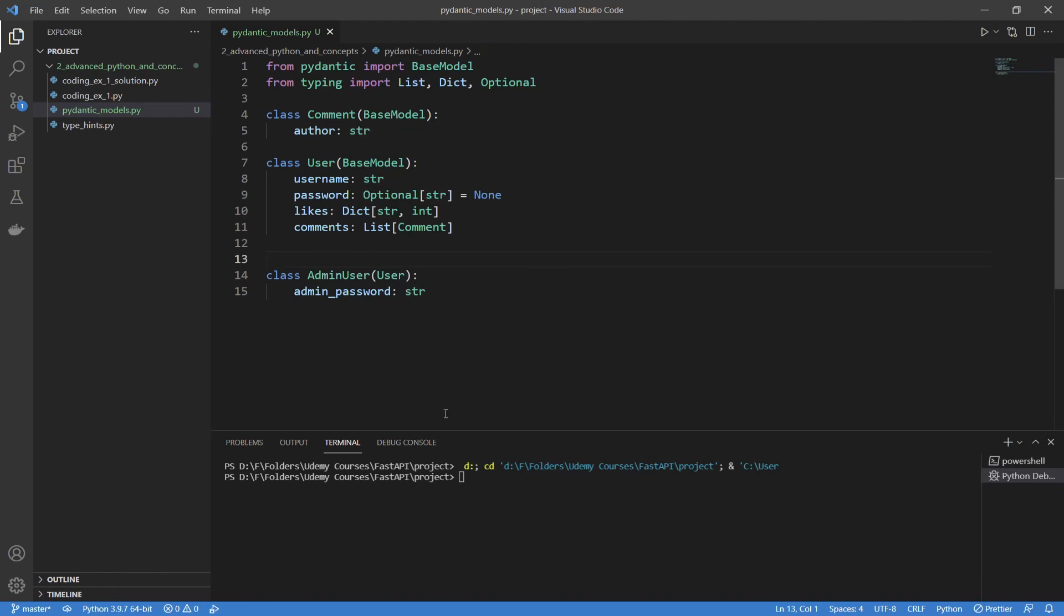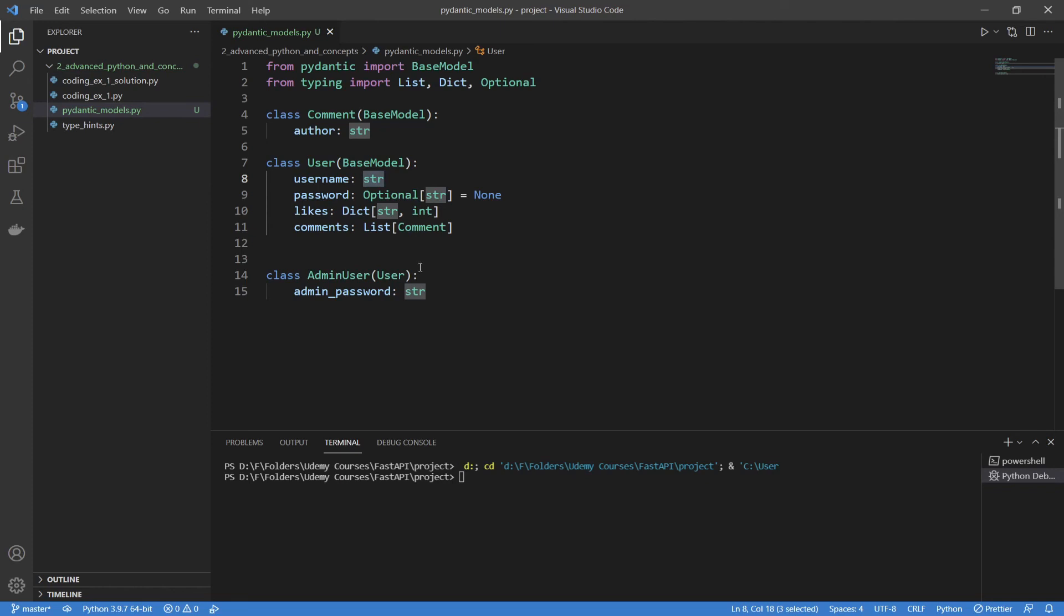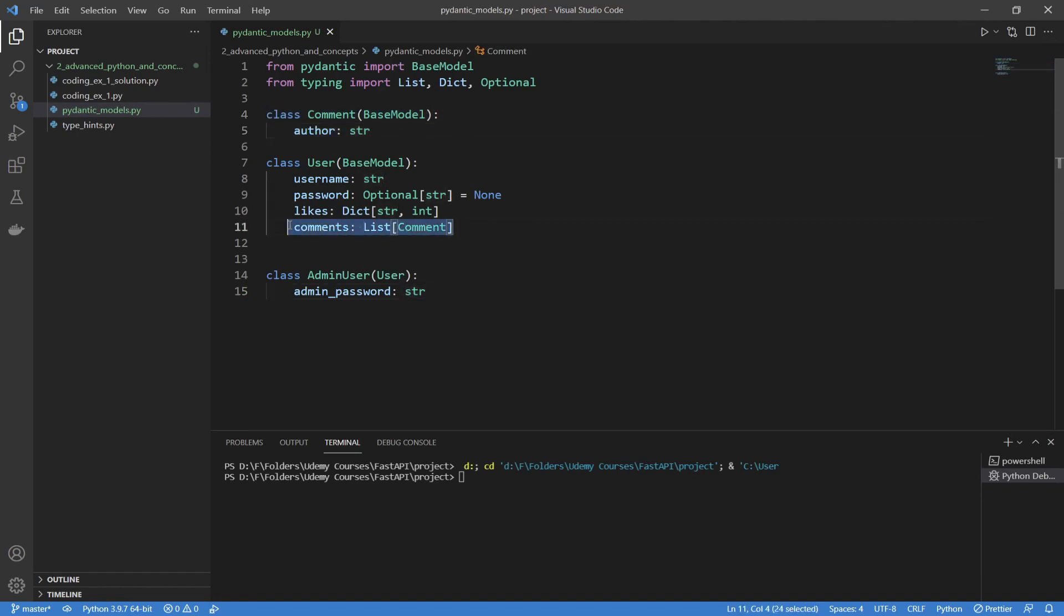So that's the basics of Pydantic models. Just to recap, the base model is what Pydantic uses to take all of these type hints in these fields and combine them into its models. You can define hints by typing in the field and then your type hint that you want. You can use tools from the typing module to actually specify some more specifics about the type hints, so that you can create dictionaries and lists. You can inherit from other Pydantic models to create new Pydantic models like we did here. And you can also use other Pydantic models as type hints, just like we did with our comments.